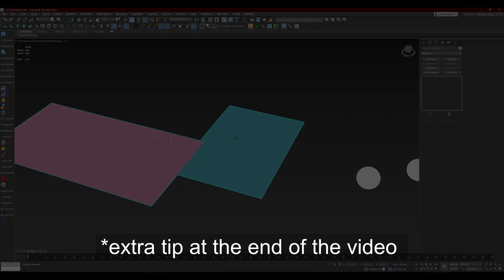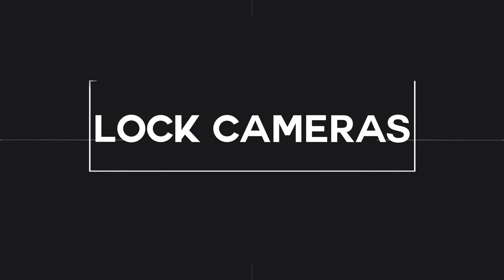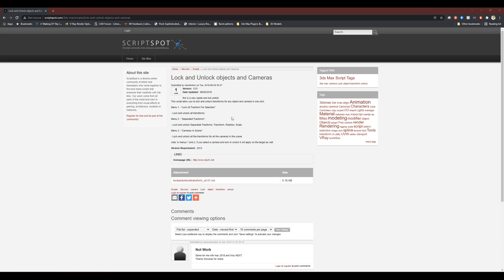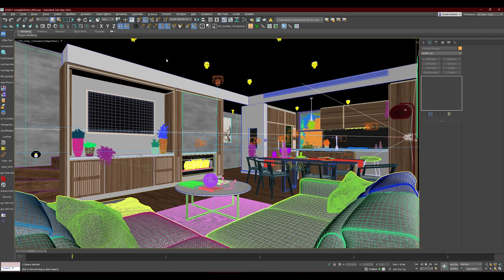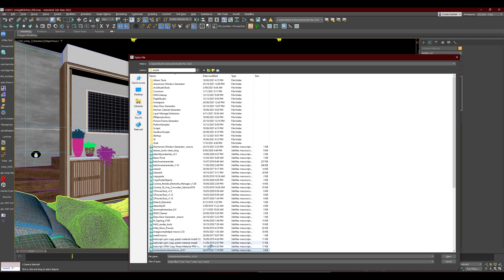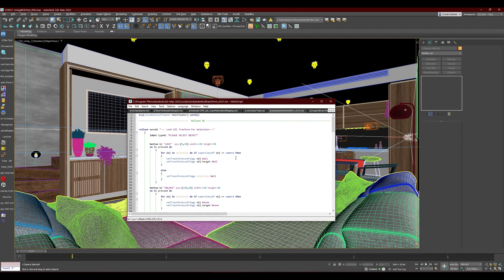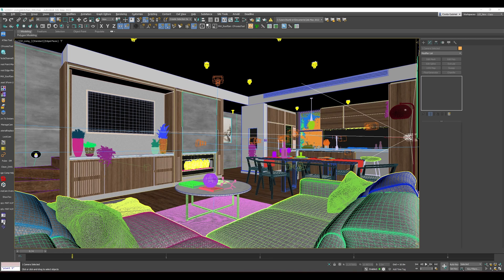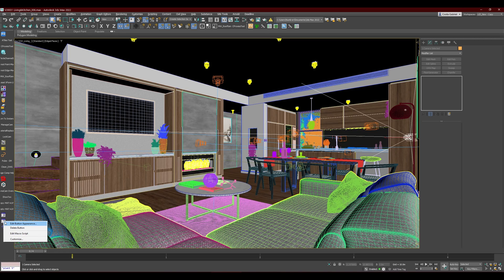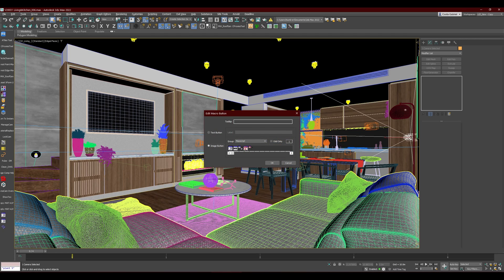The first group is the lock and unlock objects and cameras script. There's a link in the description to download it. Once downloaded, go to Scripting, open the script — find 'Lock and Unlock Transform' — and once it's open, do Ctrl+A, then click and drag to create a custom button. You can right-click to edit the button appearance, assign an icon, or add text.